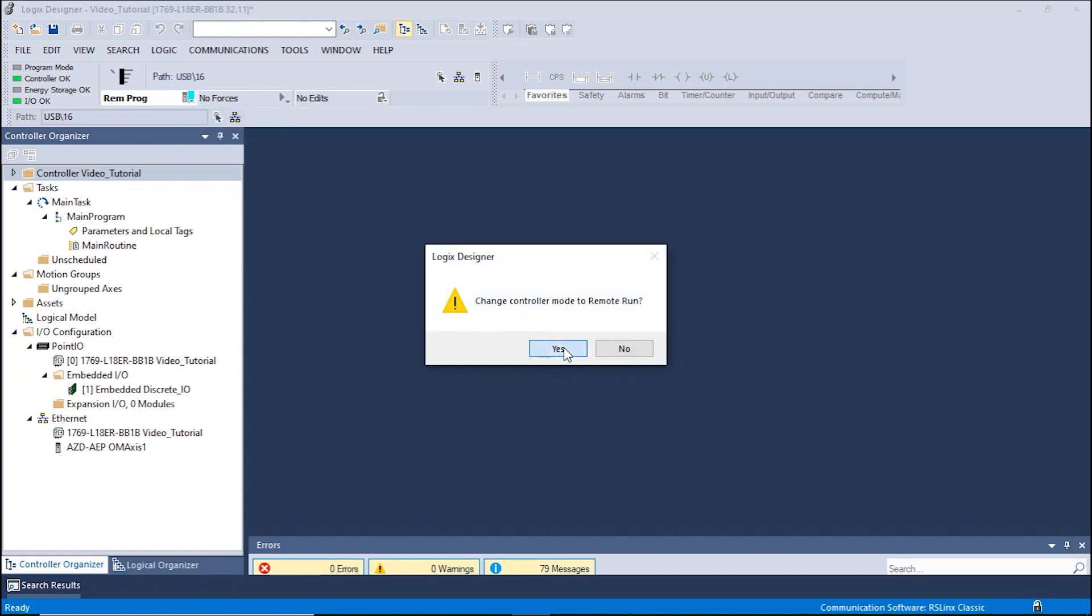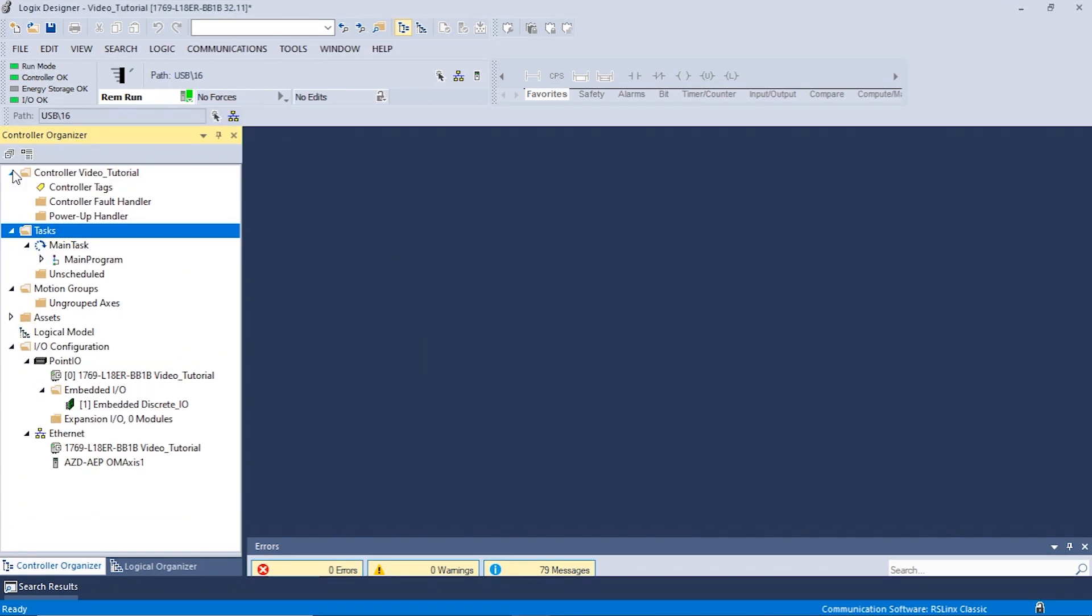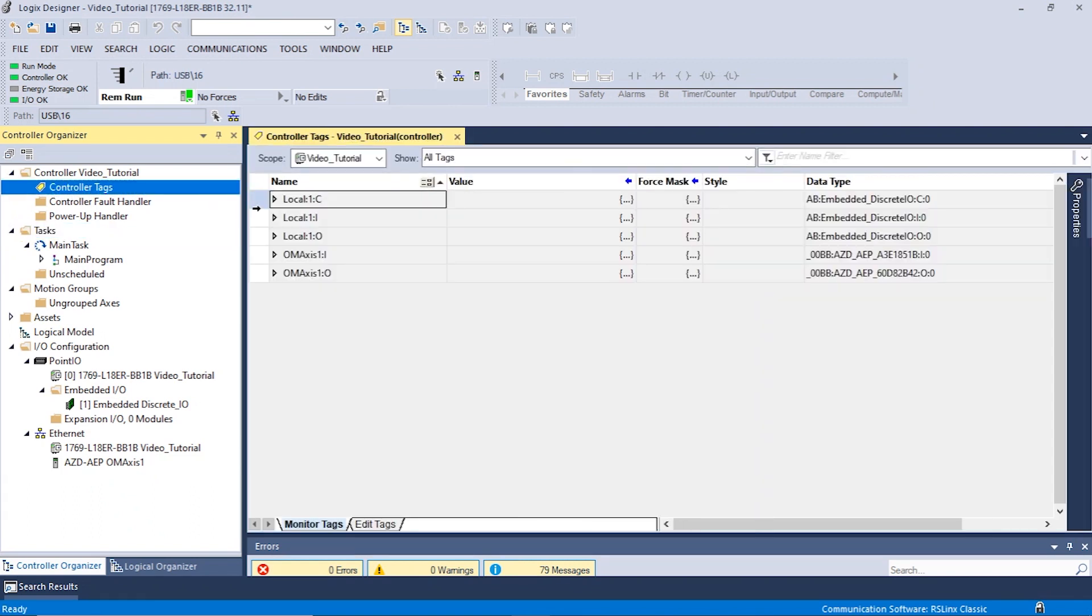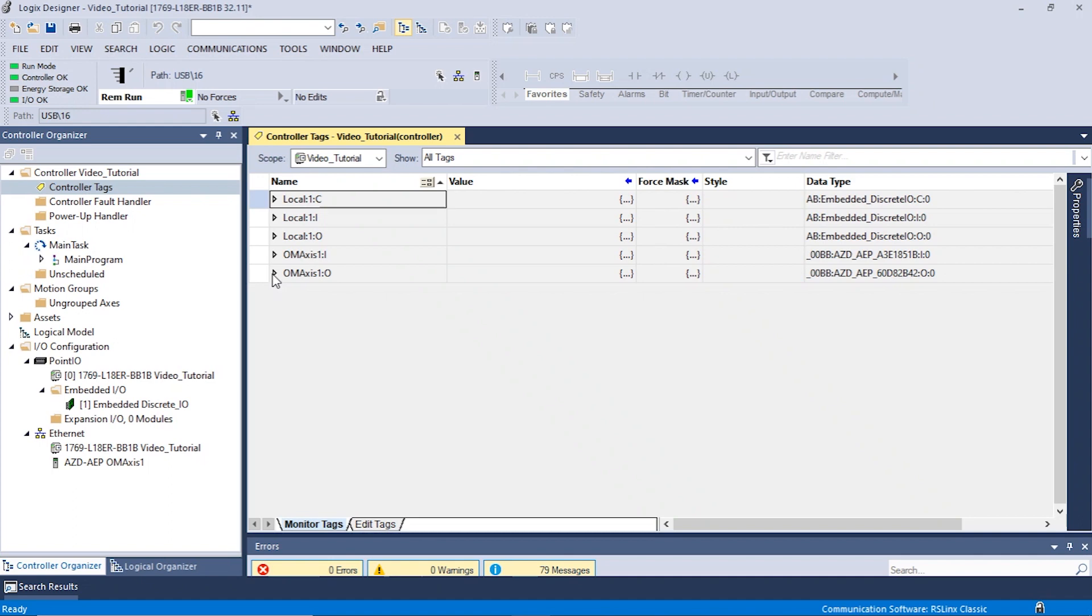Now we can begin to run the motor by expanding the controller section in the controller organizer and clicking on the controller tags. Under the Monitor Tags tab, click on the designated Oriental Motor driver output.